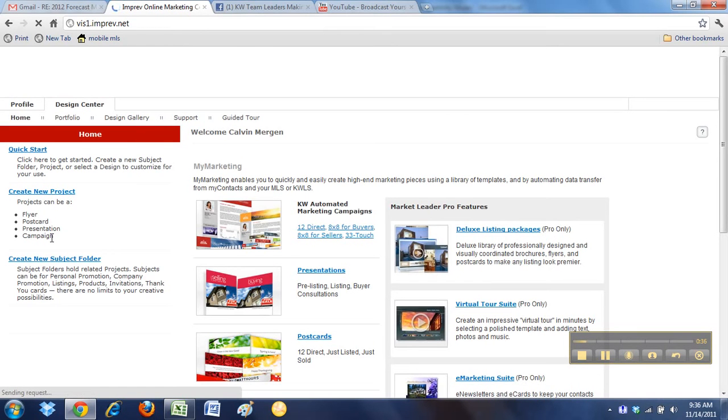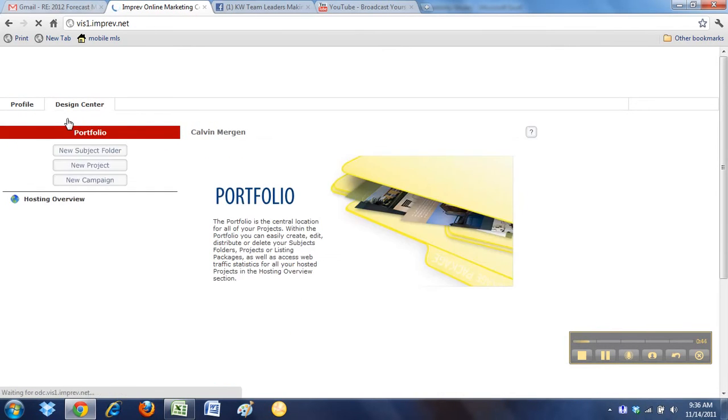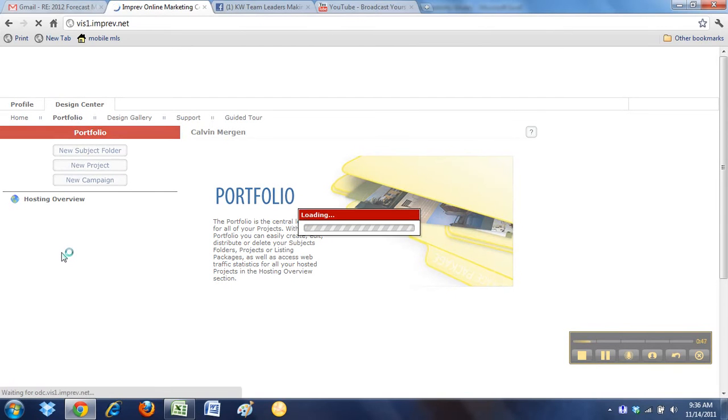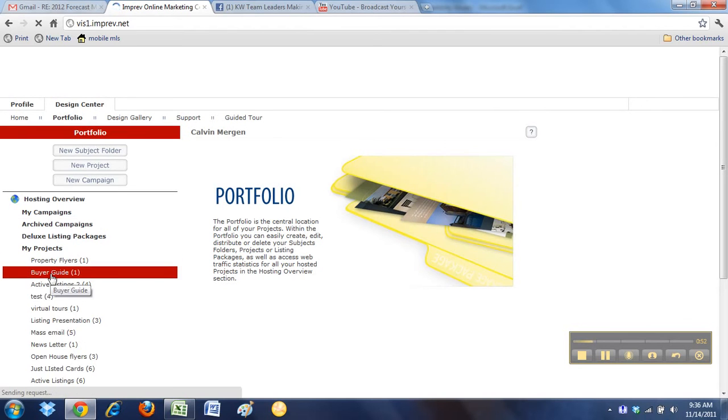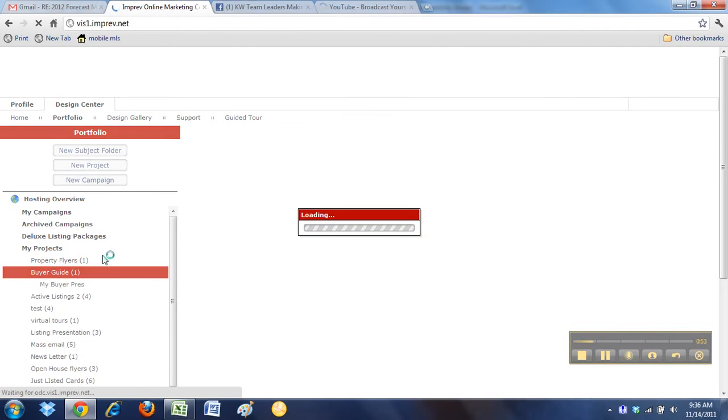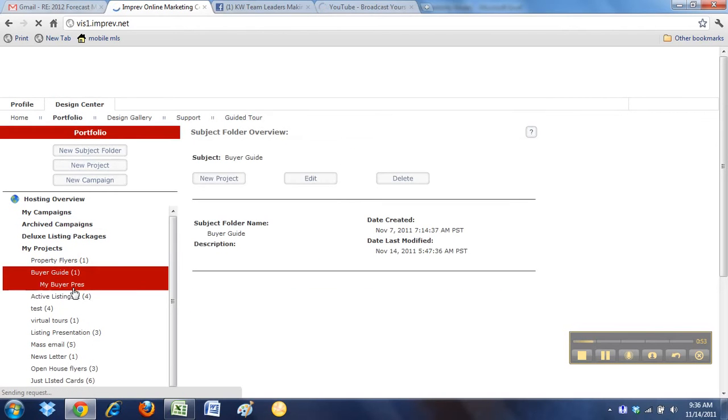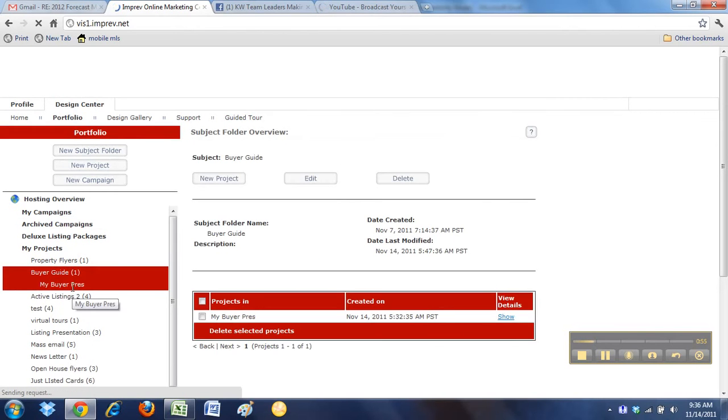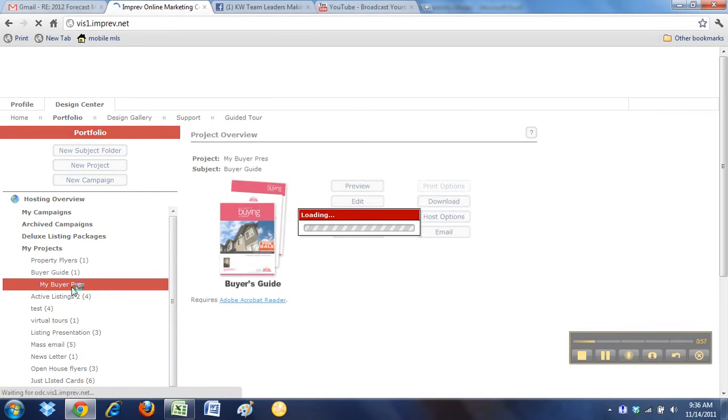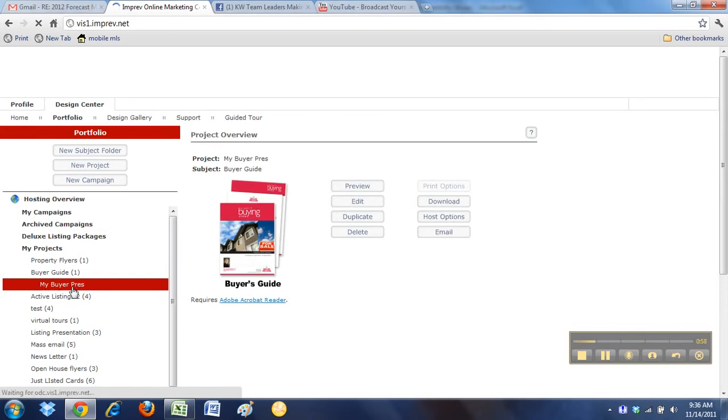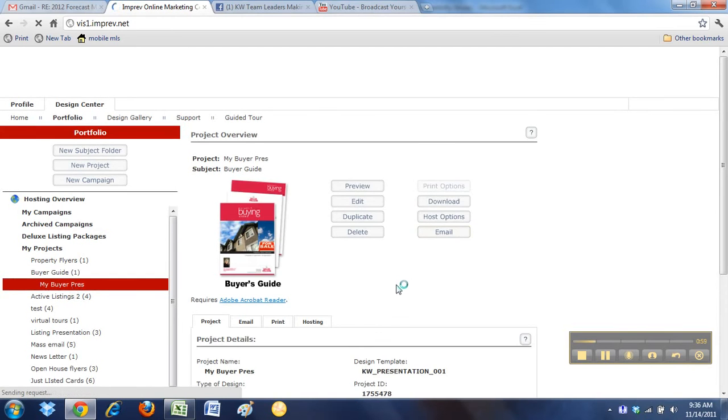What I want to show you real quick is the end result of this. If I click on my portfolio, this is where I can find all my projects. What I have done is, I've got my buyer's pres created, and I've gone in and entered all the data that I want to.